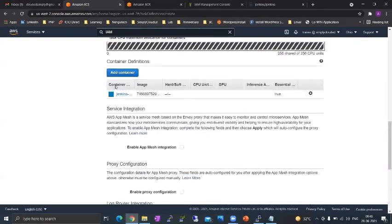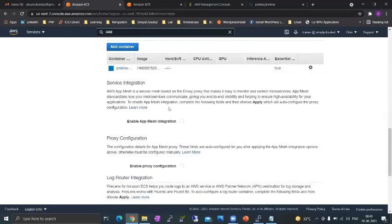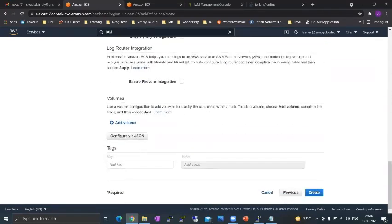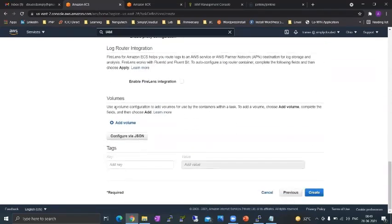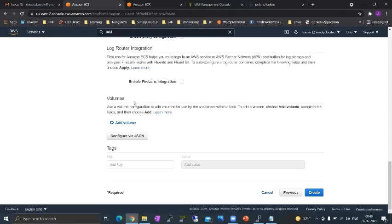Notice that the task definition has one container now and you can add multiple containers. We'll not add a volume. Maybe we'll do this in a separate video but a volume is basically added to a docker container to make the docker container persistent.